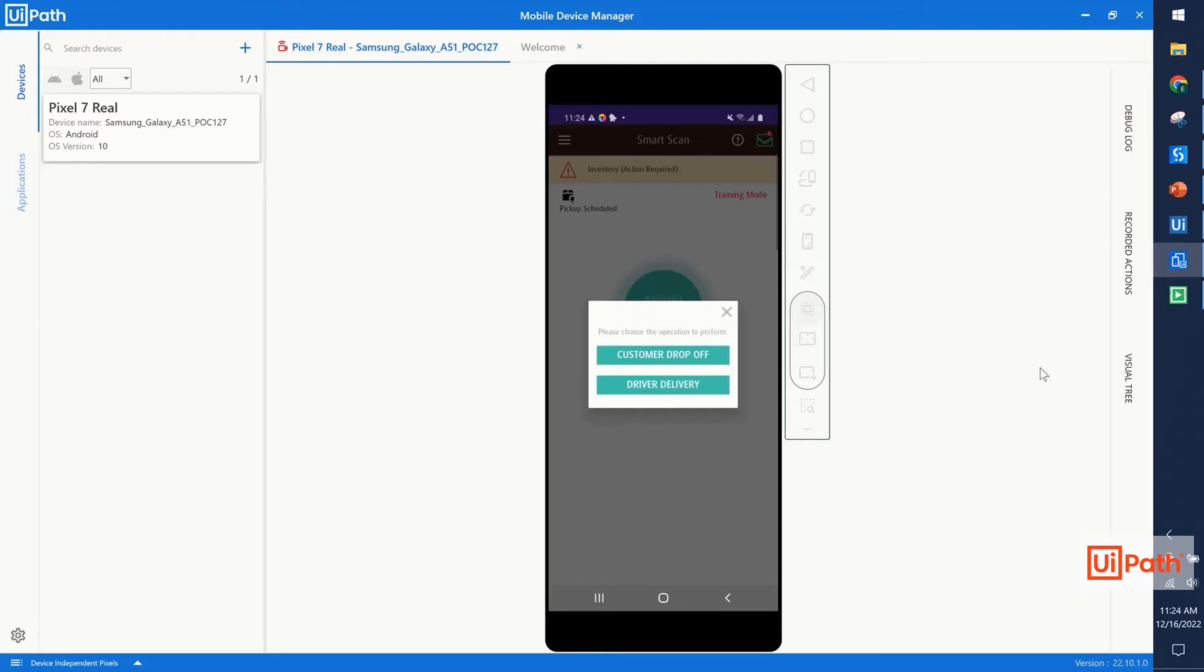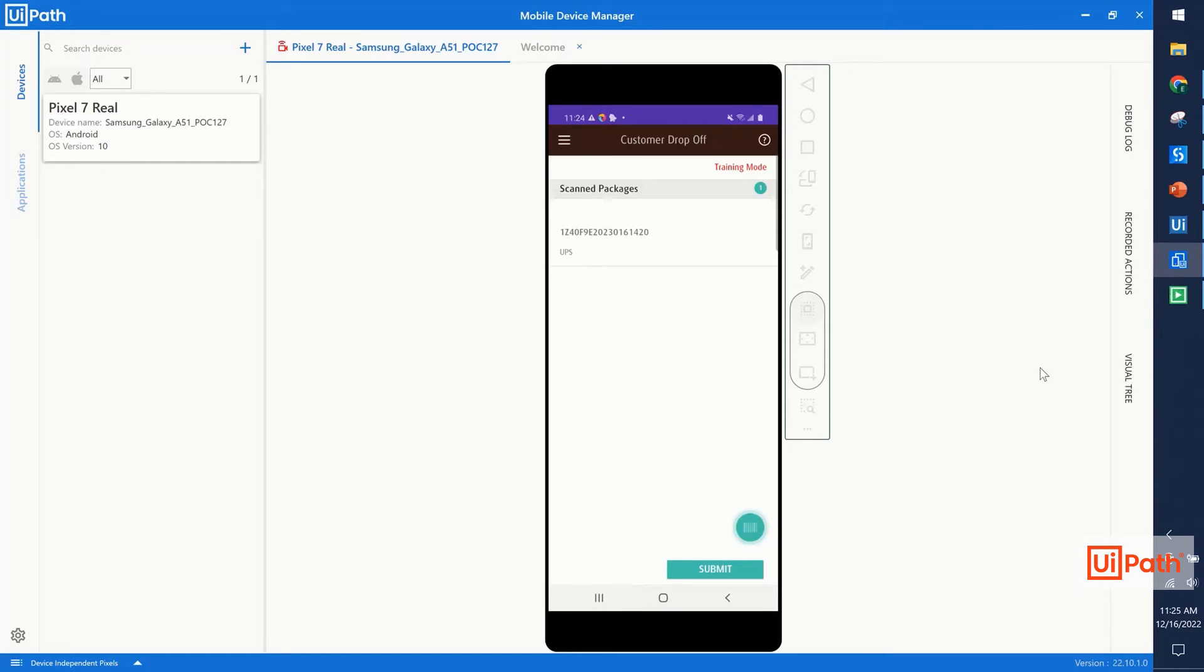Once we've done this, we'll be prompted as to what we're doing with the package. In this case, we select customer drop-off, and then we validate the serial number seen here regarding the package.